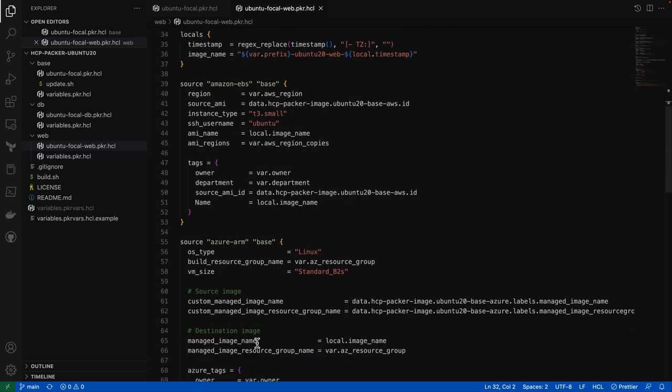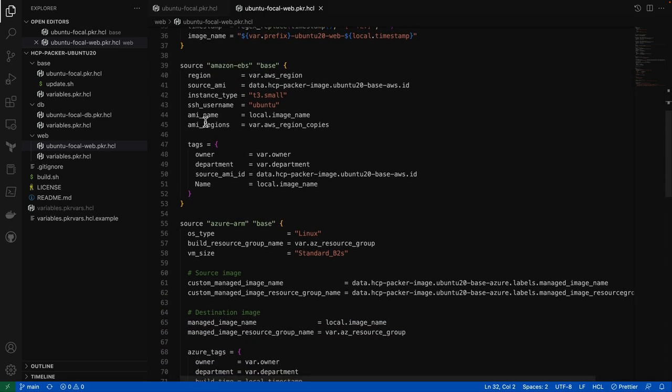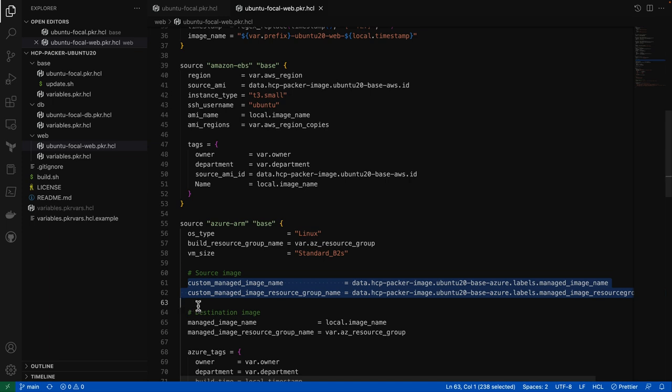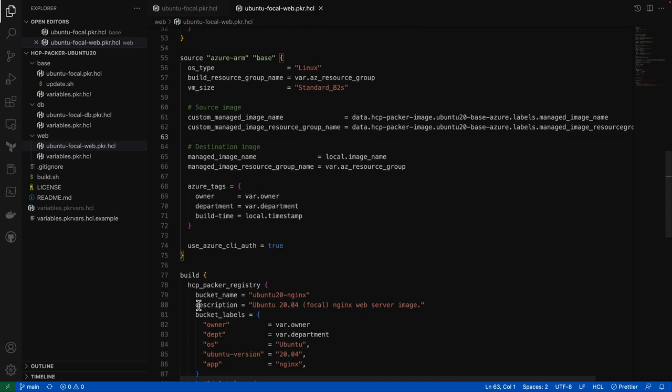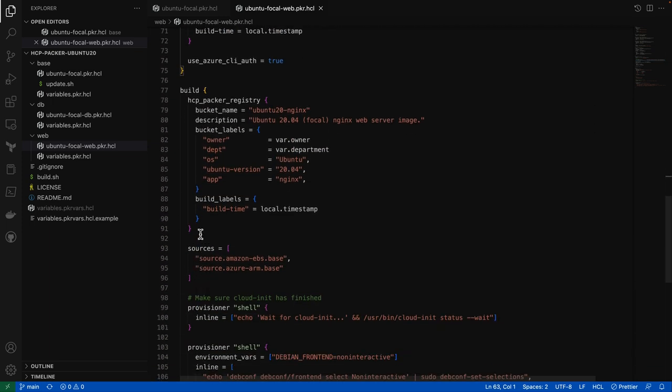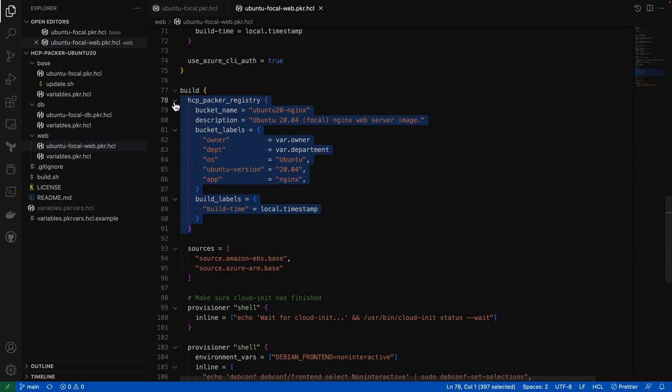And down in our source blocks, simply reference the ID from those data sources to find our base image. Down in the build block is where we have our HCP Packer registry block. And this is what tells Packer to populate the metadata about this build into our HCP Packer registry.